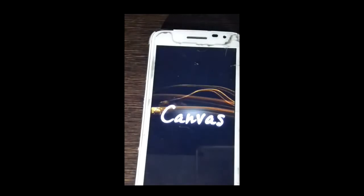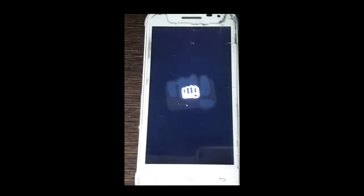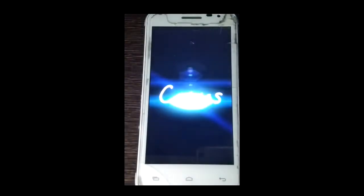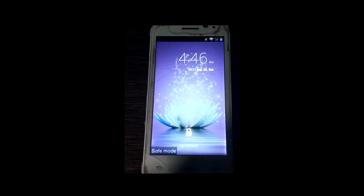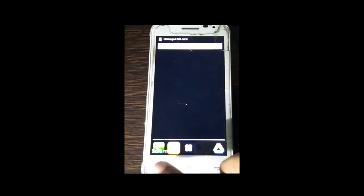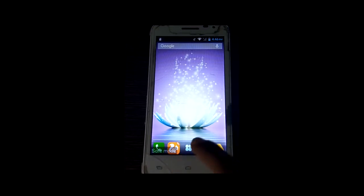Now I'll start my phone and let it boot. As you can see, here is safe mode — you can see the safe mode indicator on the screen.